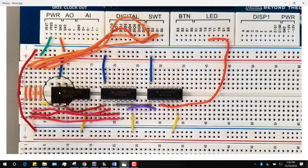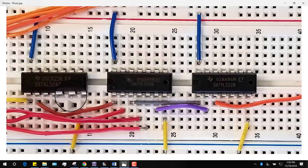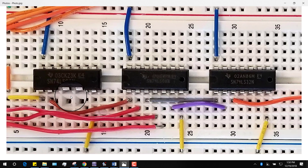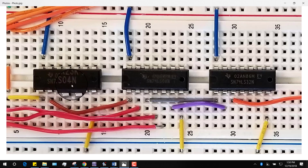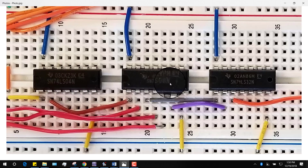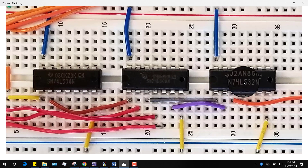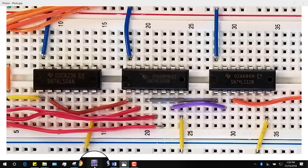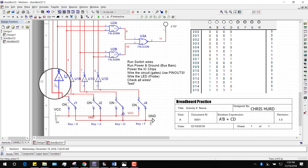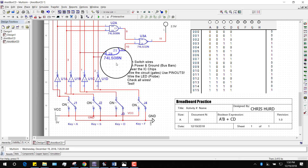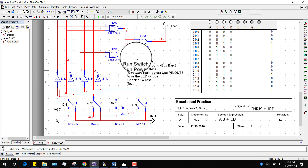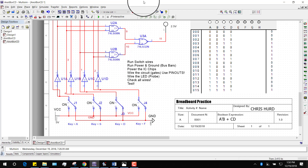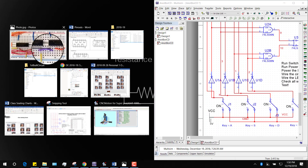Now I have to actually build the circuit from my diagram. I take my chips and put them in the board. When building SOP — sum of products — I put my inverters first. You see the 04? That's my 04 chip. Then I put the AND gates second, and then I put the OR gates third. I put them in the order that I'm going to actually wire them.